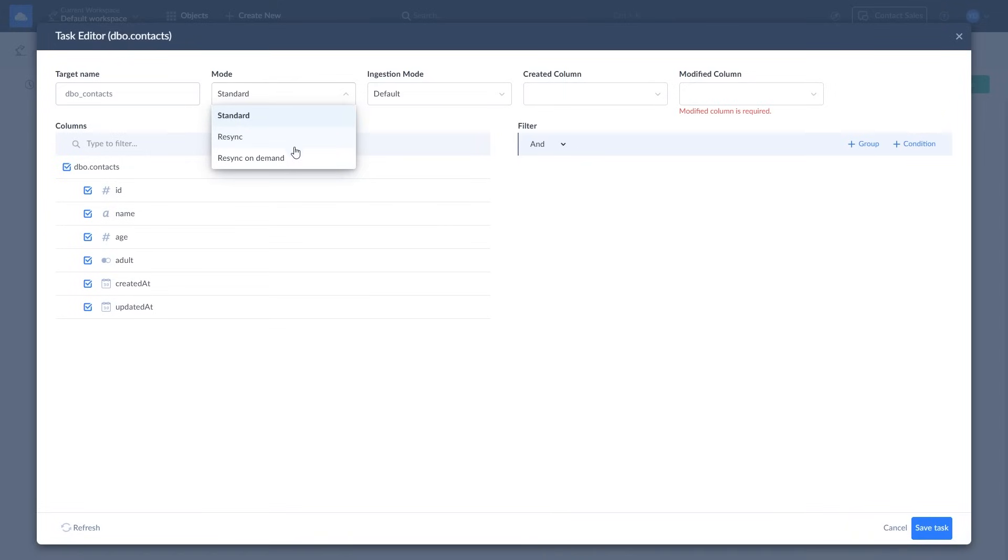Resync On Demand is created for objects that are part of your replication but are not required for each replication run. With Resync On Demand, you can include the object in the next replication run by resetting its last sync time.